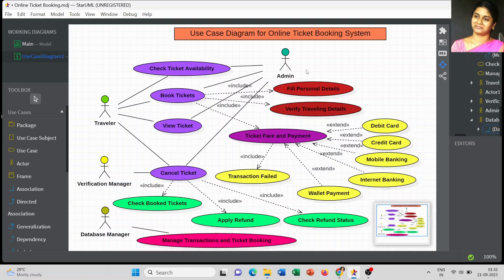For the traveler who has decided to book tickets, first he or she has to check the availability of the ticket. That is the first use case of the online ticket booking system. Once the ticket availability is verified, we plan to book the tickets. If it is available, we move on to booking; if it is not available, a different process applies.